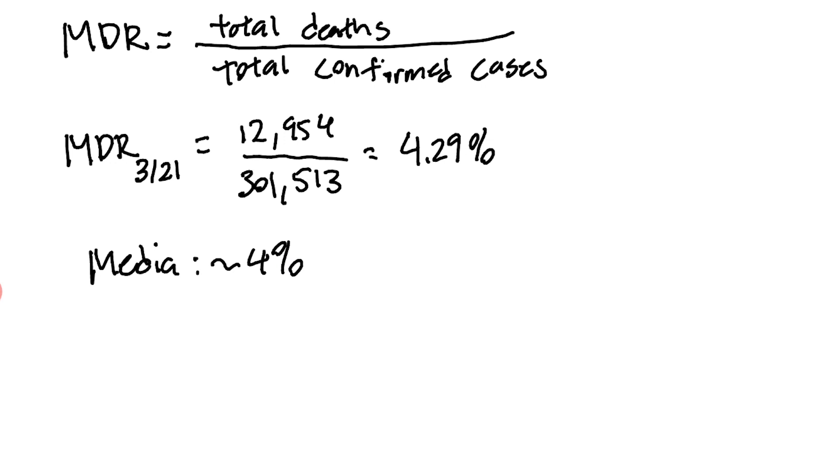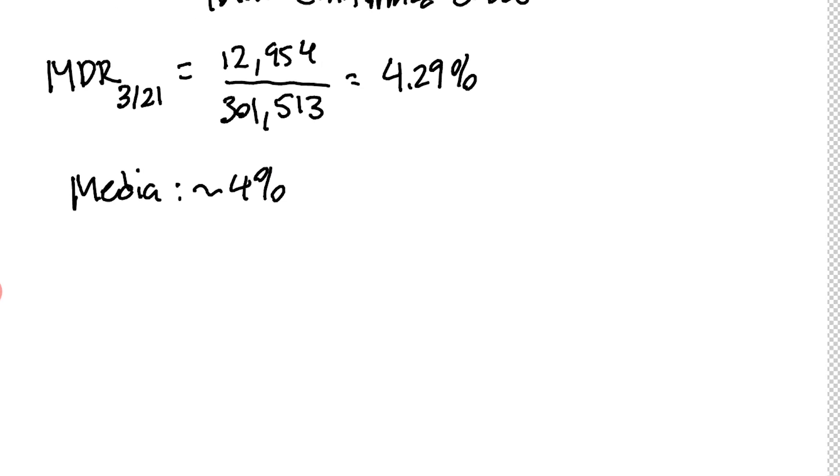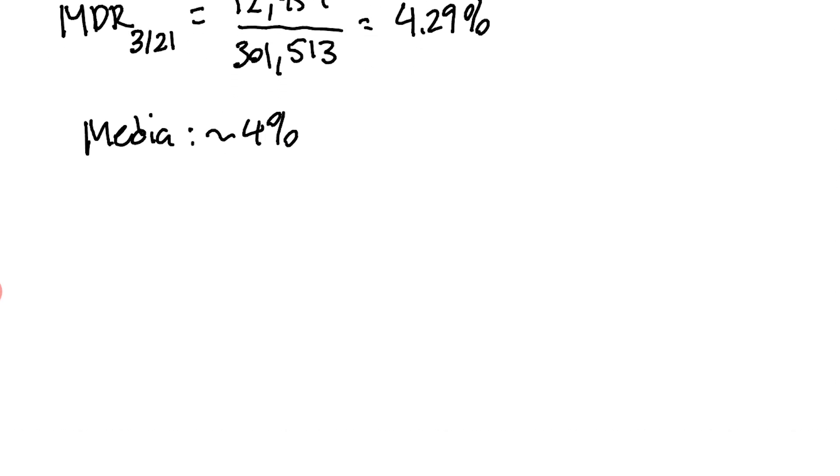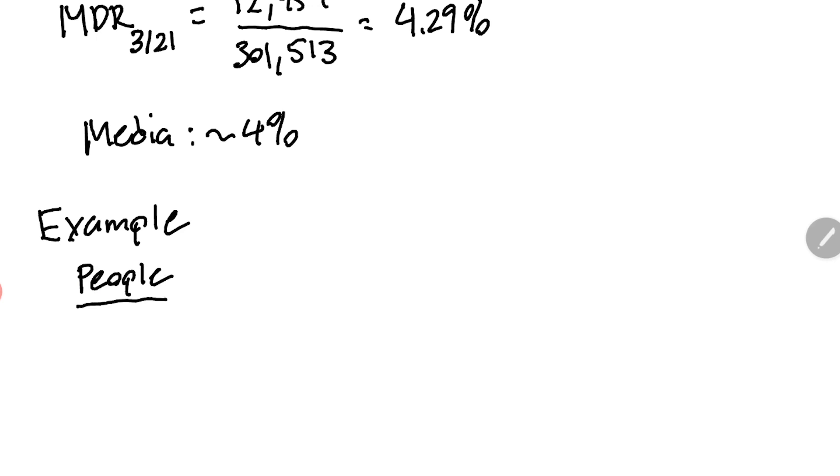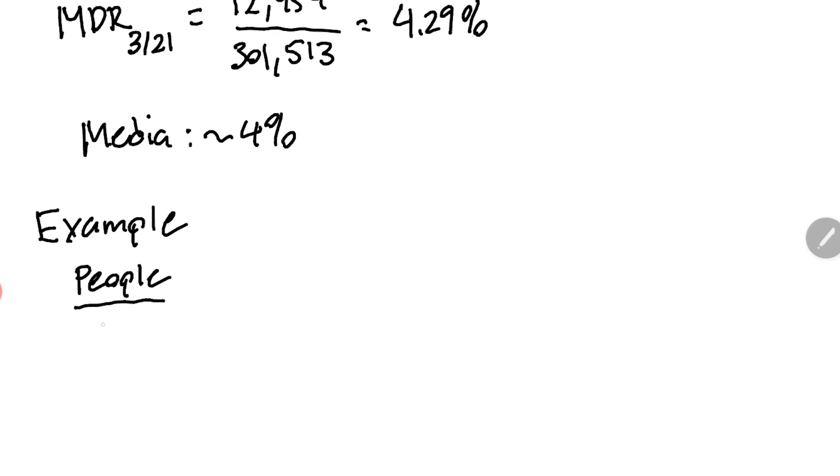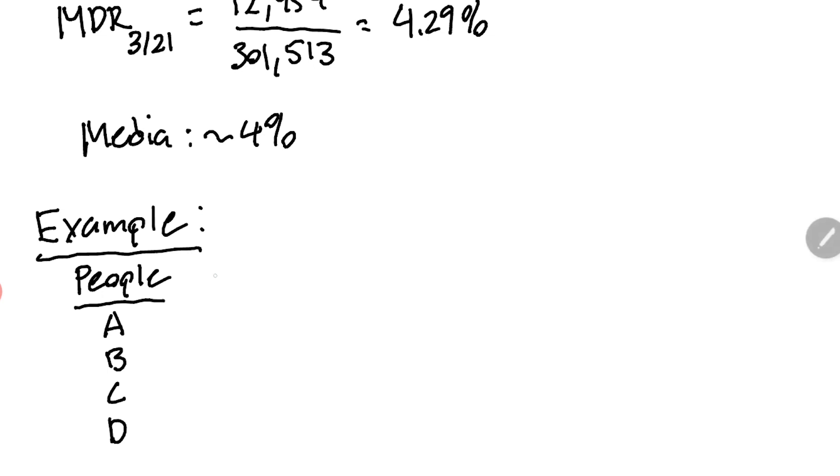We believe there might be an issue with this and I believe the best way to show this is by giving a very simple example. Let's say we have four people - we'll call them A, B, C, D - and all of these people are infected by the coronavirus but they have different results.